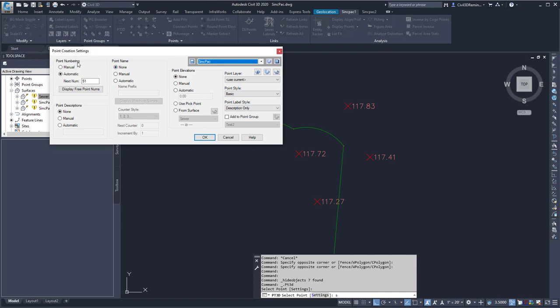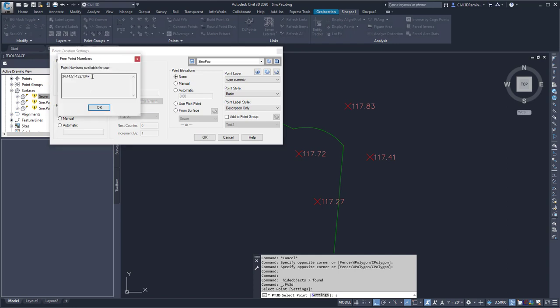Here I can set what point numbering do I want, and I'm going to use the automatic option, which will most likely use the next number. If I want a particular number, I can always display the free point numbers to pick a value that would be appropriate.